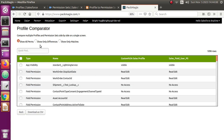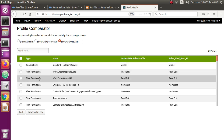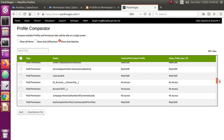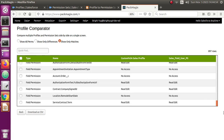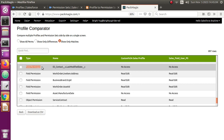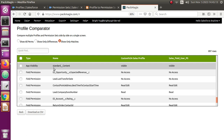Now I've got the results. The cool thing about this is you can see all the permissions side by side — the sales profile permissions and the new permission set permissions. If I select 'show only matches', that's going to show me what was copied over from the original profile. For example, app visibility, field permissions, object permissions — everything has been copied. Later on, if you want to change any of these, you can go back to the new permission set and remove any excess field permissions or object permissions as needed.